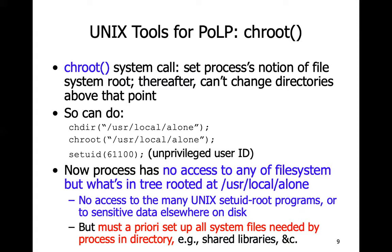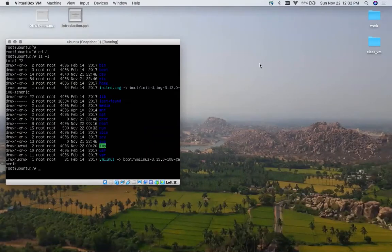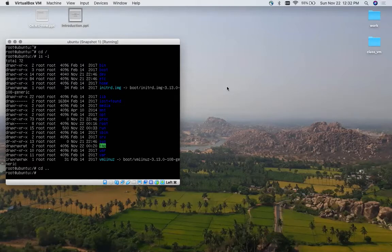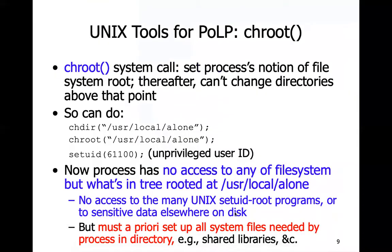Chroot allows you to set any particular directory as the pseudo-root directory for the rest of the process. For example: a process executes chdir to /usr/local/alone, then executes chroot /usr/local/alone. What this accomplishes is that /usr/local/alone becomes the new root directory for this process going forward. If I am inside /usr/local/alone and do dot-dot-slash, I will not be able to navigate upwards. The setuid call here is just setting an unprivileged user, reducing privileges from root to an unprivileged user ID.